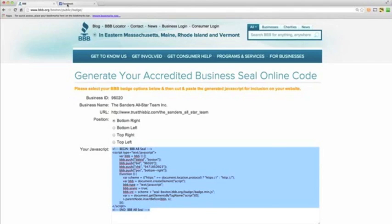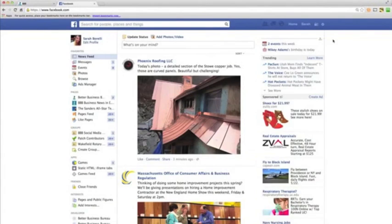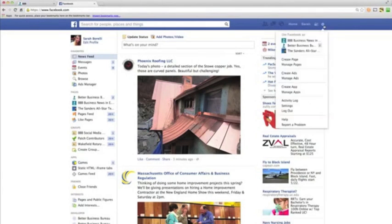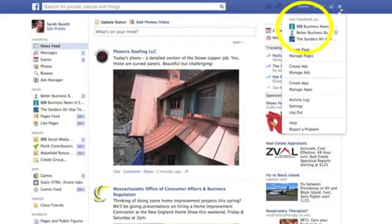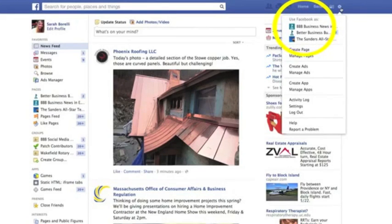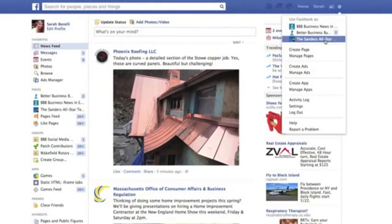Now, switching tabs, we're going to go over to Facebook. When you log into Facebook, you should be logged in as your personal profile, not as your page. If you want to manage your pages, you can go over here and click 'Use Facebook As.' These are all the pages that I currently manage. The account we're going to work on today is called the Sanders All-Star Team.